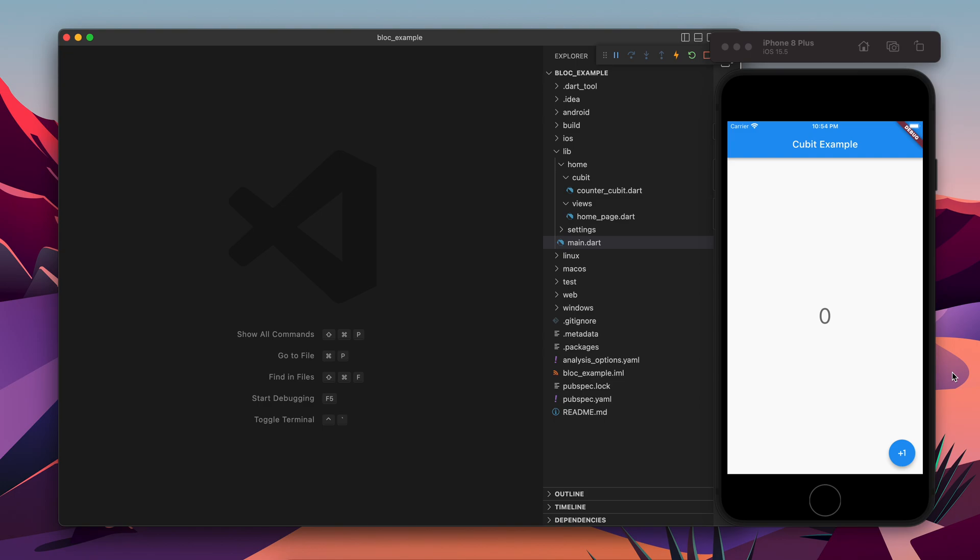Hello there. In the previous video we built a counter application similar to this one using Cubit, where we press on the floating button and it increments the number. In this video we are going to have a little bit more complex state which we will be handling.